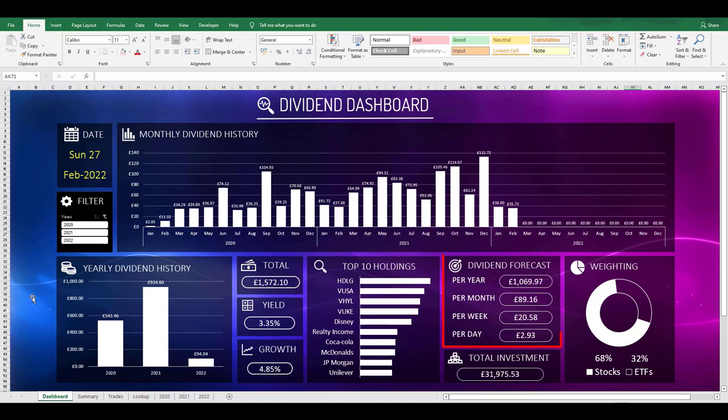I also have my forecasted dividend amounts. I'll again show you where this information comes from later on in the video, but for now I find it motivating and encouraging to break this down into monthly, weekly, and daily amounts. It's nice to see that my daily dividends could pay for that morning coffee every day into the future if I so wished.